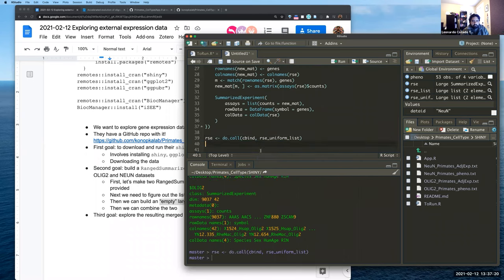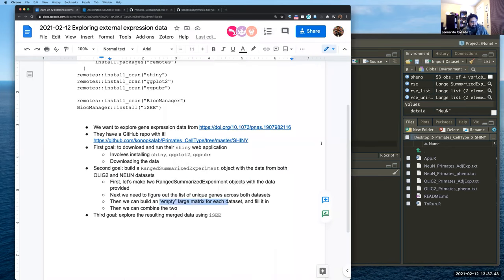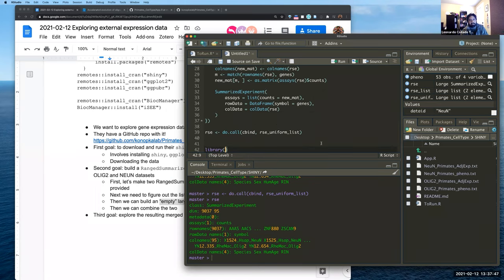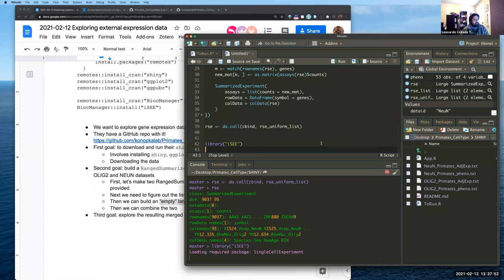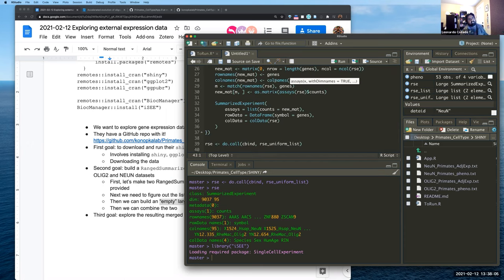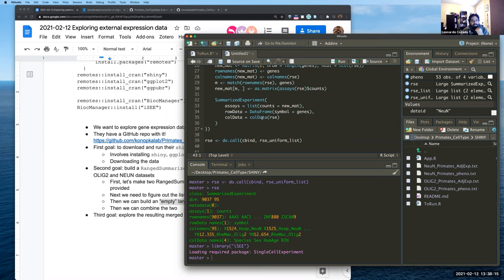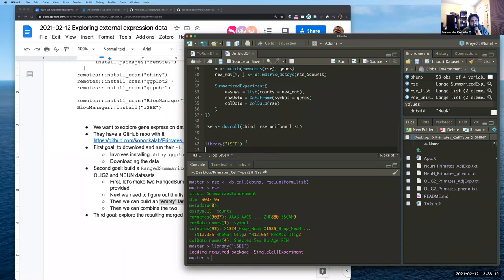We've now combined the data across genes based on their symbols — 9,037 unique genes across 95 samples total. The reason we want to do this is that now we can use other tools for visualizing gene expression data, specifically the iSEE package that we've looked at in a previous session. A lot of the code used here is not beginner-friendly — there's looping and matrix manipulation — but once you have the object, we can use iSEE.